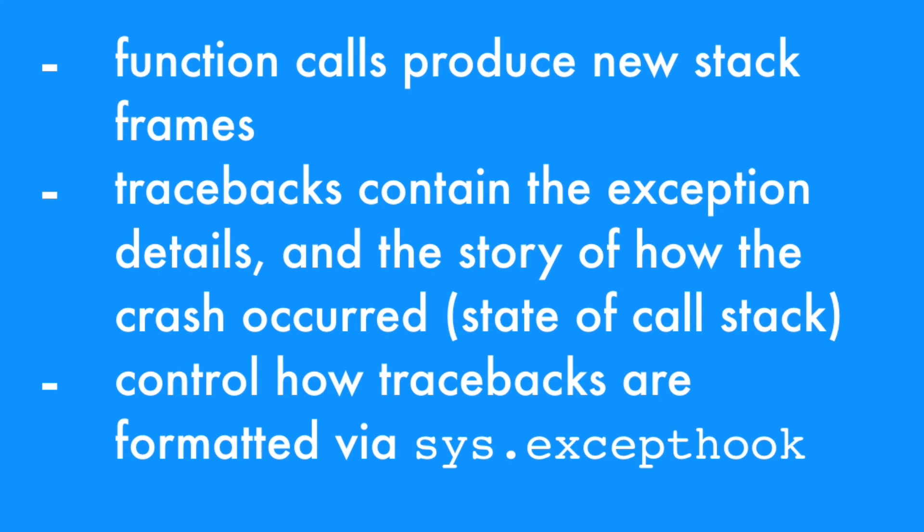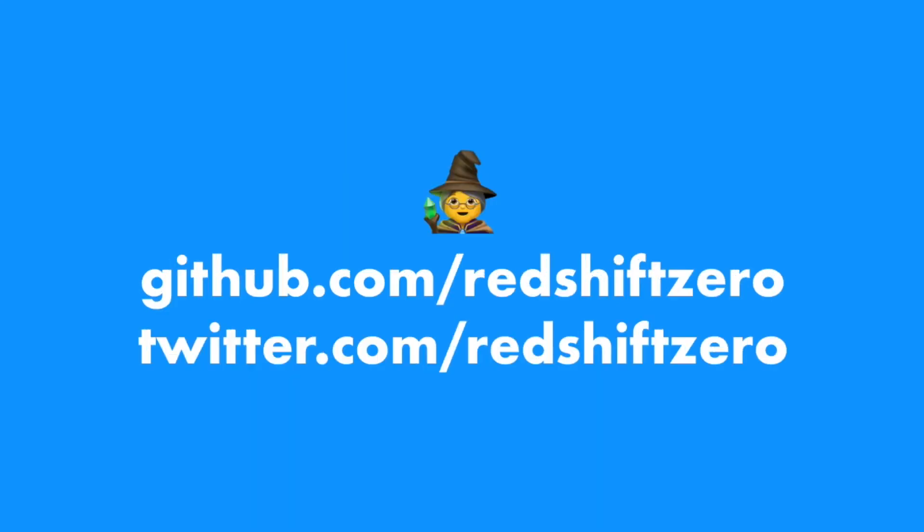In summary, we learned about how the program's call stack is constructed during program execution. We've learned that each function call produces a new stack frame, and we saw that the traceback details each stack frame as well as provides information about unhandled exceptions that we can use for debugging purposes. We also learned that Python is calling sys.excepthook when an unhandled exception occurs, and we can use that to control how tracebacks are formatted. I hope this was useful and thank you for watching.